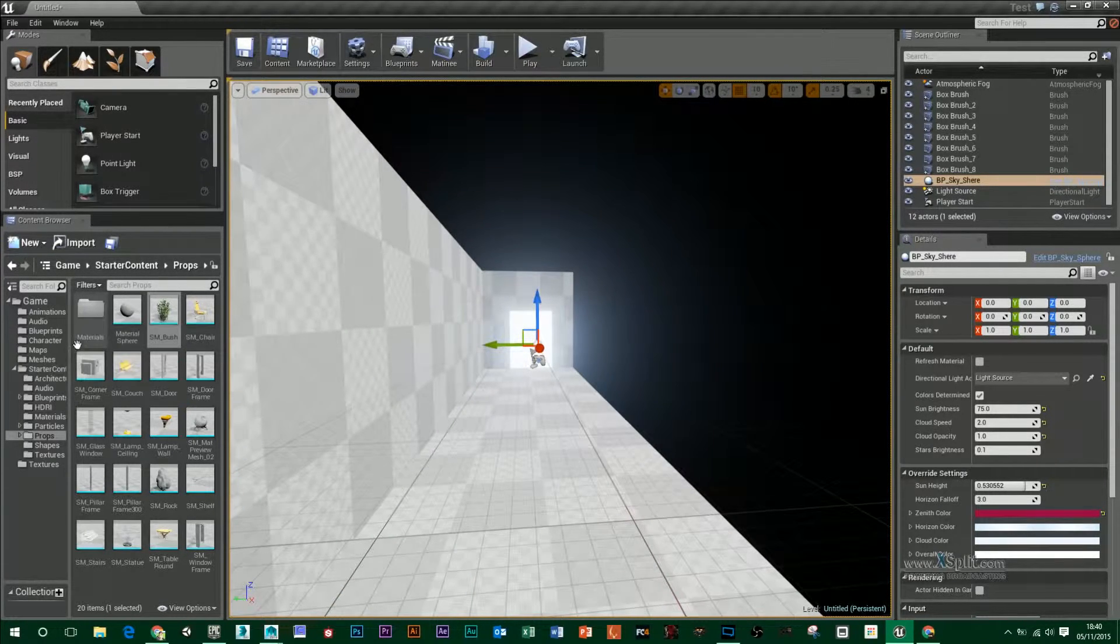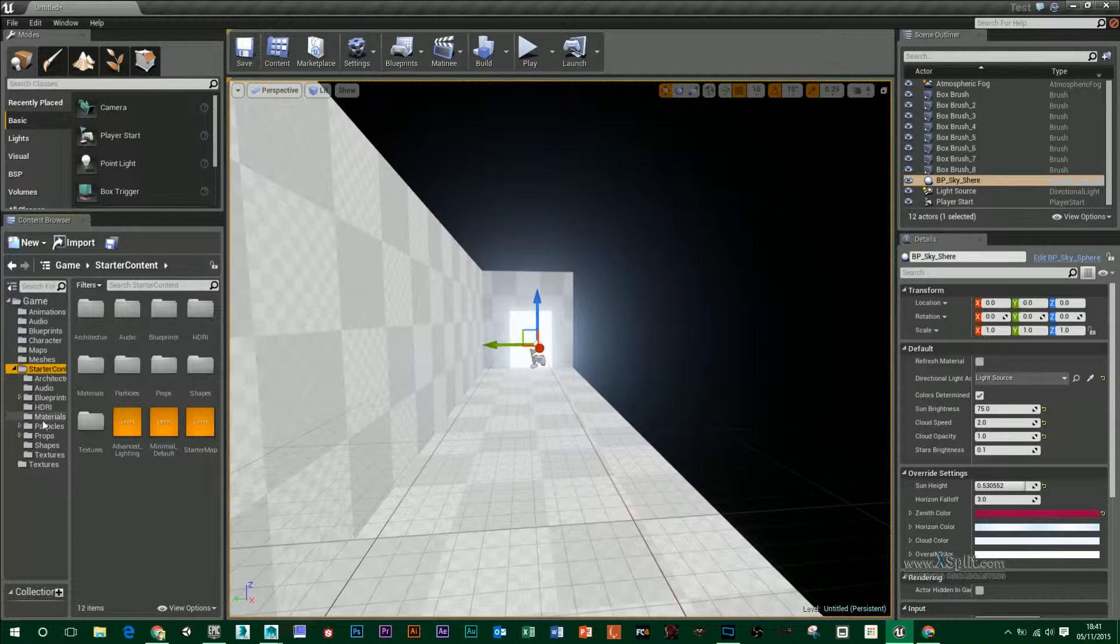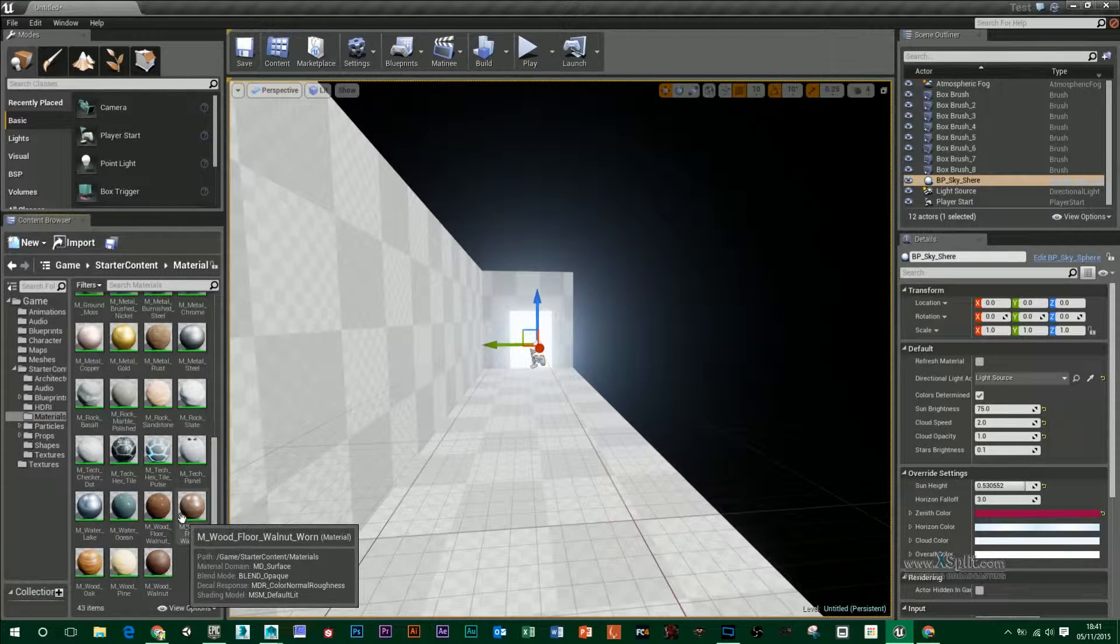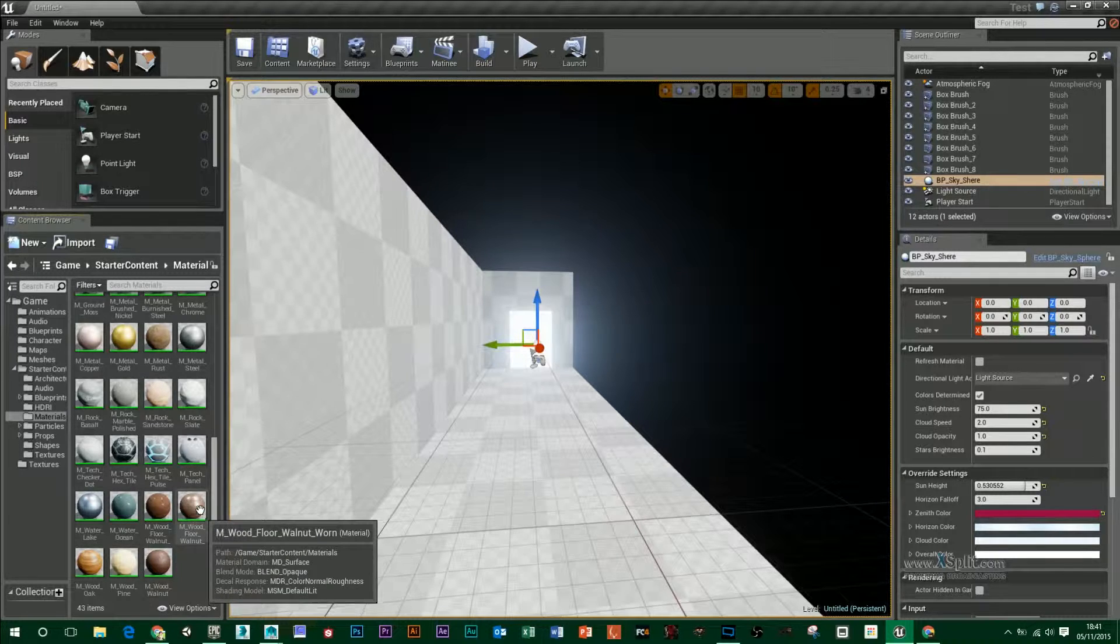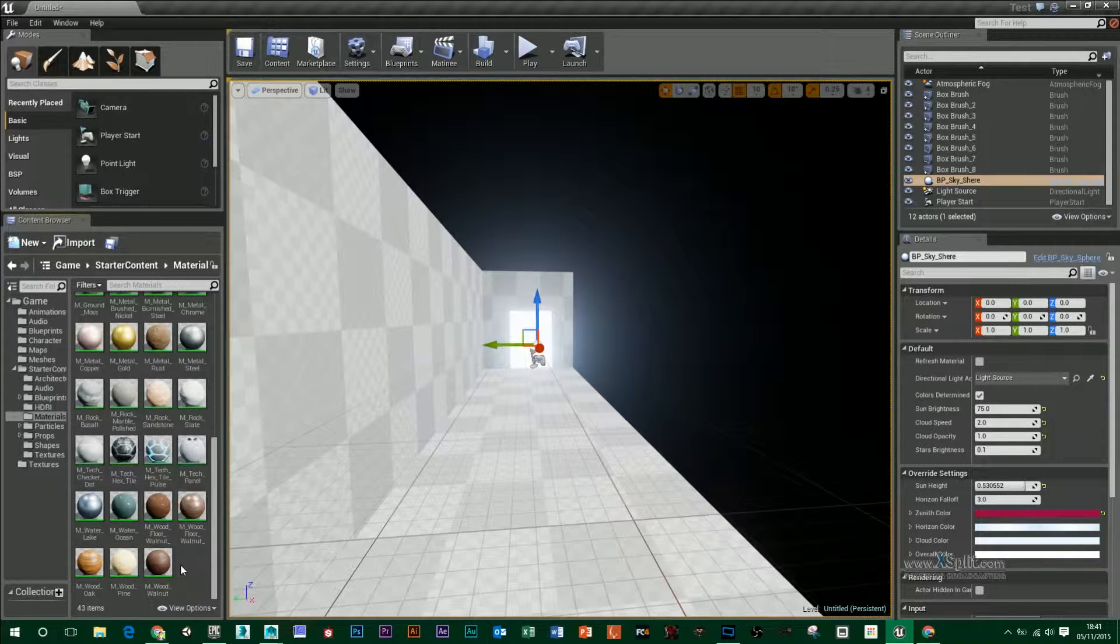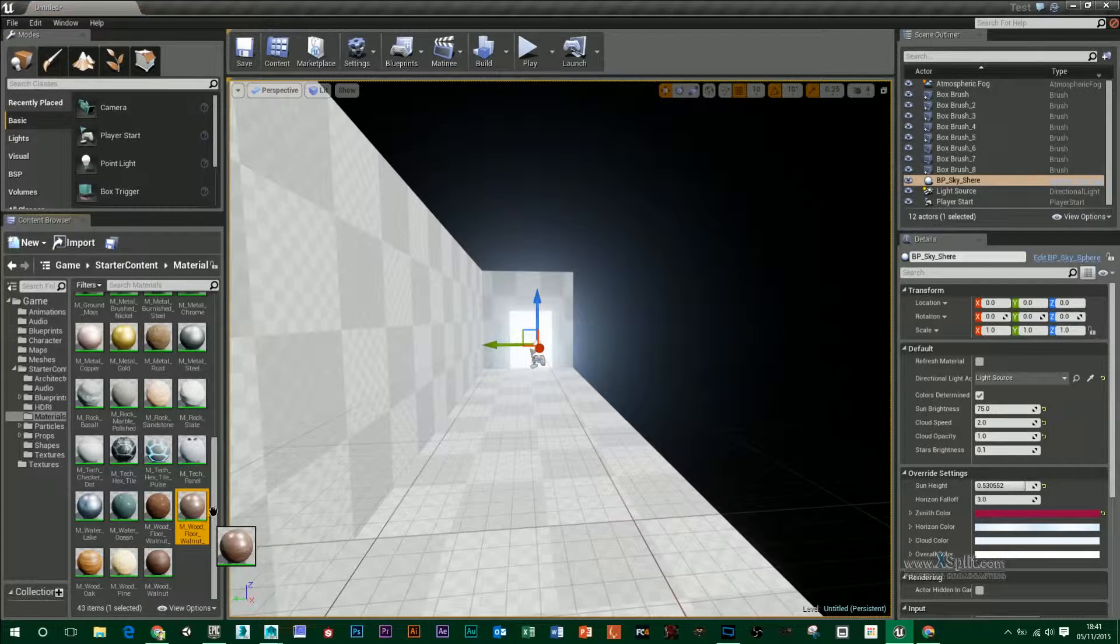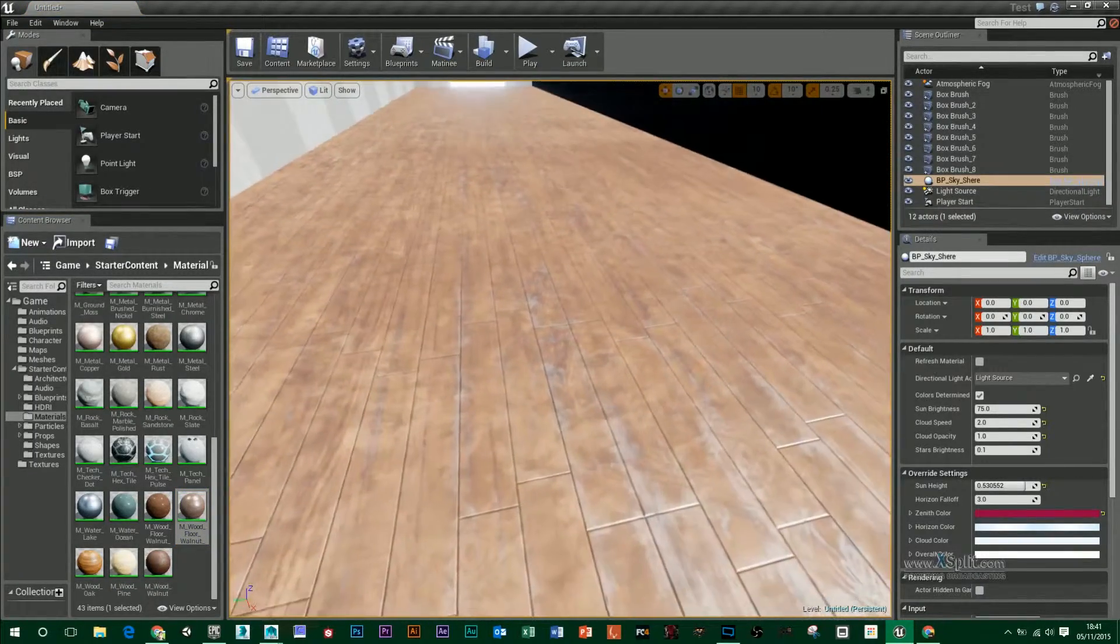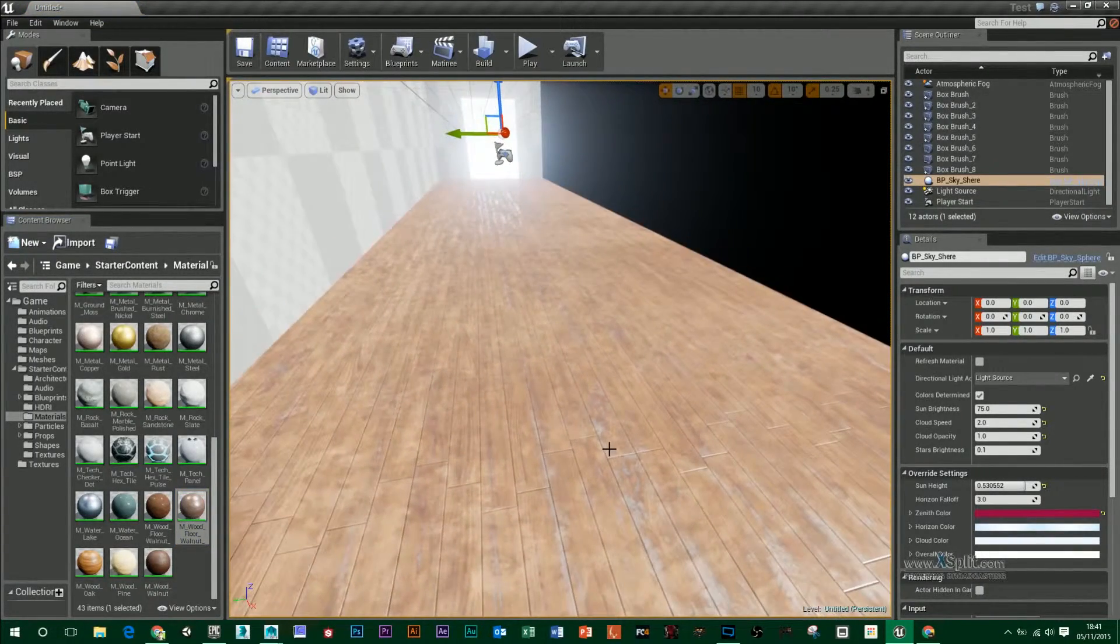I'm just going to go to my starter content here and under materials I've got a lot to choose from. Down at the bottom here I've just got some walnut floor that I'm going to throw on. All I have to do is drag and drop it into my scene and you'll see that it'll appear straight away.